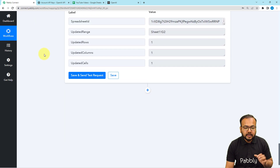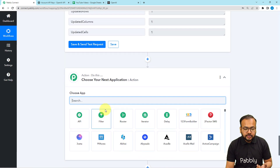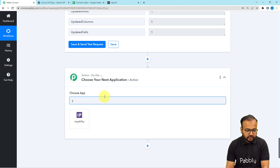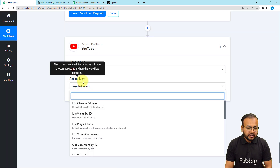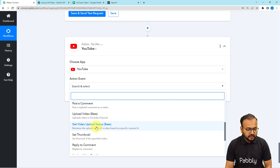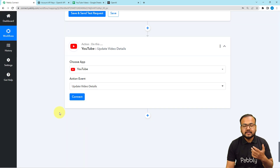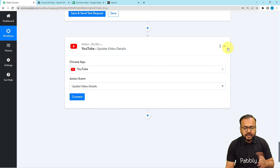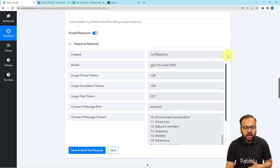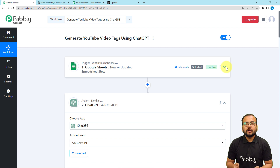If you also want to upload these tags directly inside YouTube videos automatically, you can open another action step and use a YouTube action event. Search for YouTube — we have an integration with YouTube as well — and there is an action event called 'Update Video Details'. You can use this action event to update tags inside your videos automatically as well. We are done setting up this automation — you only have to set it up once. I will paste the link to this workflow in the description so you can clone it into your own free Pabbly Connect account and start using this automation instantly.